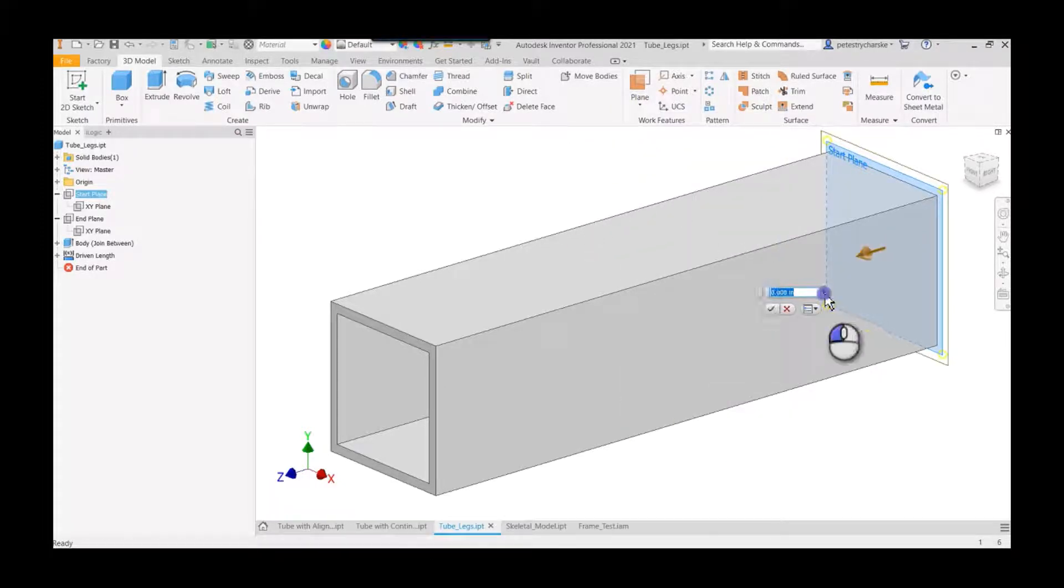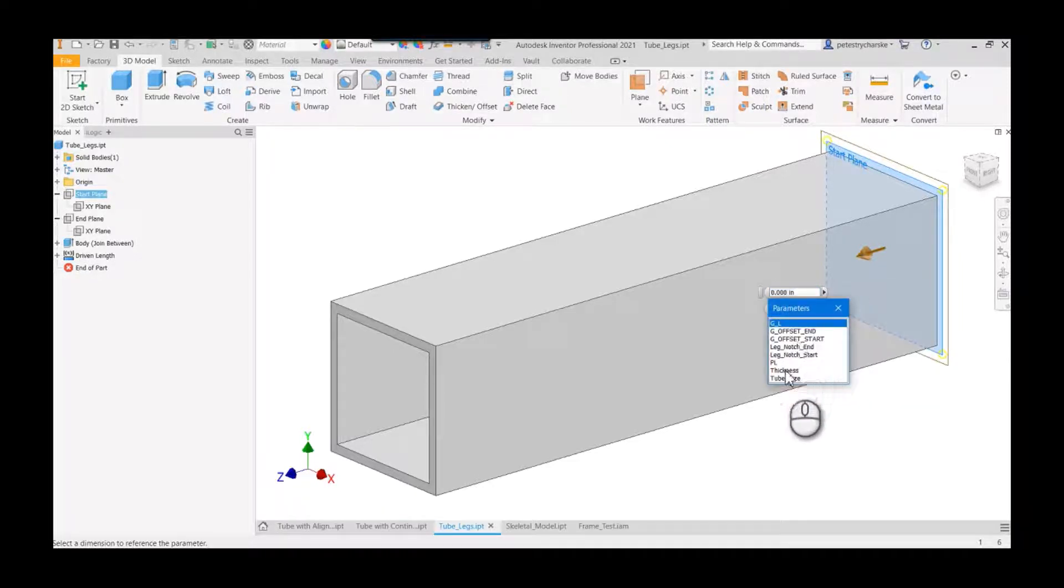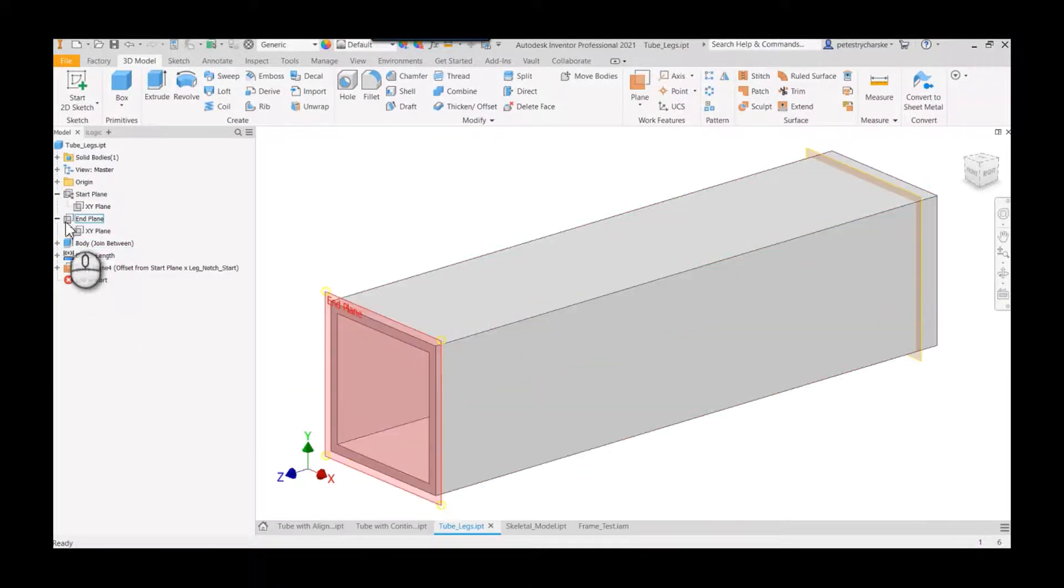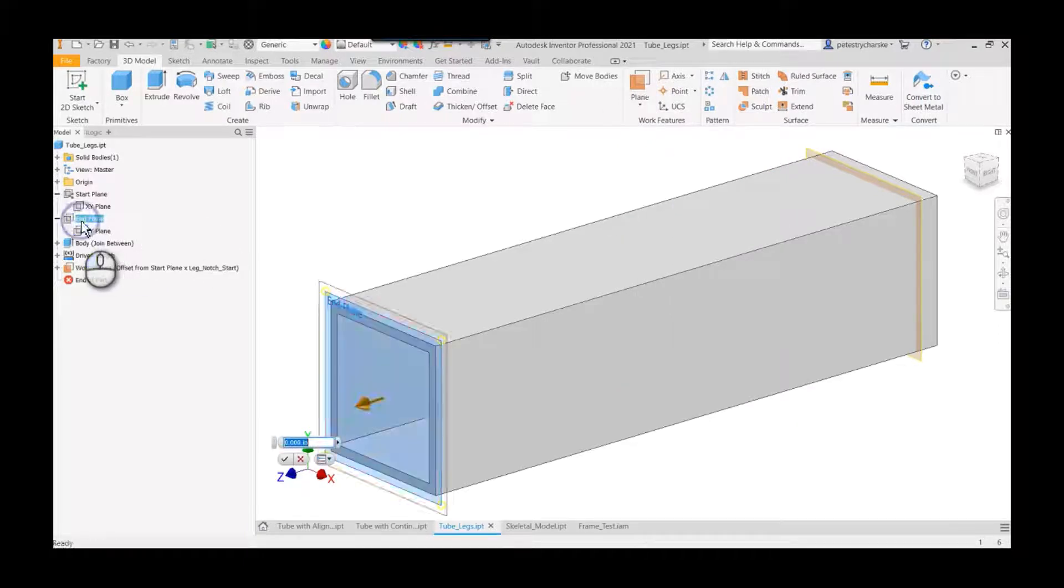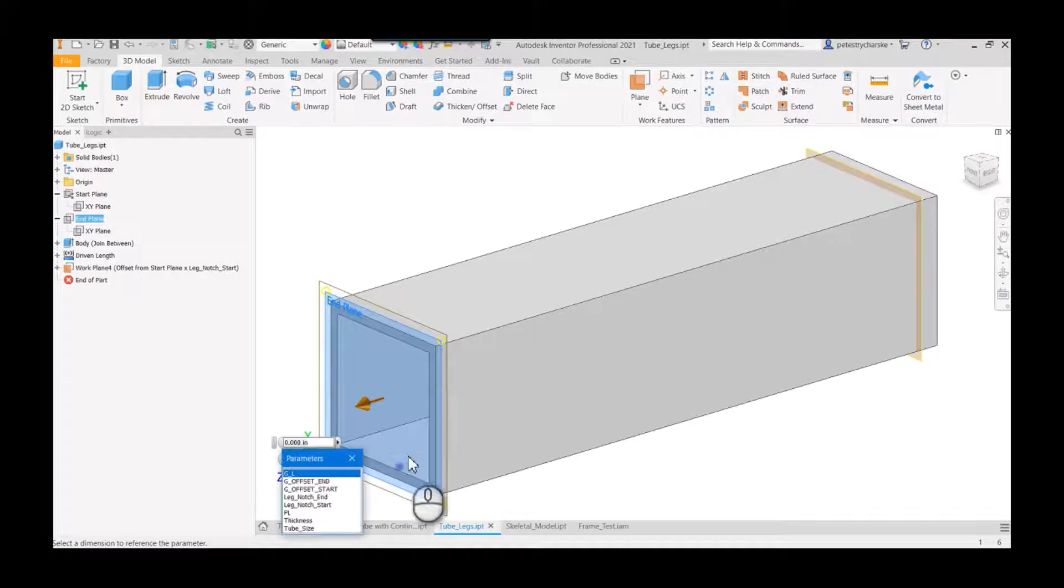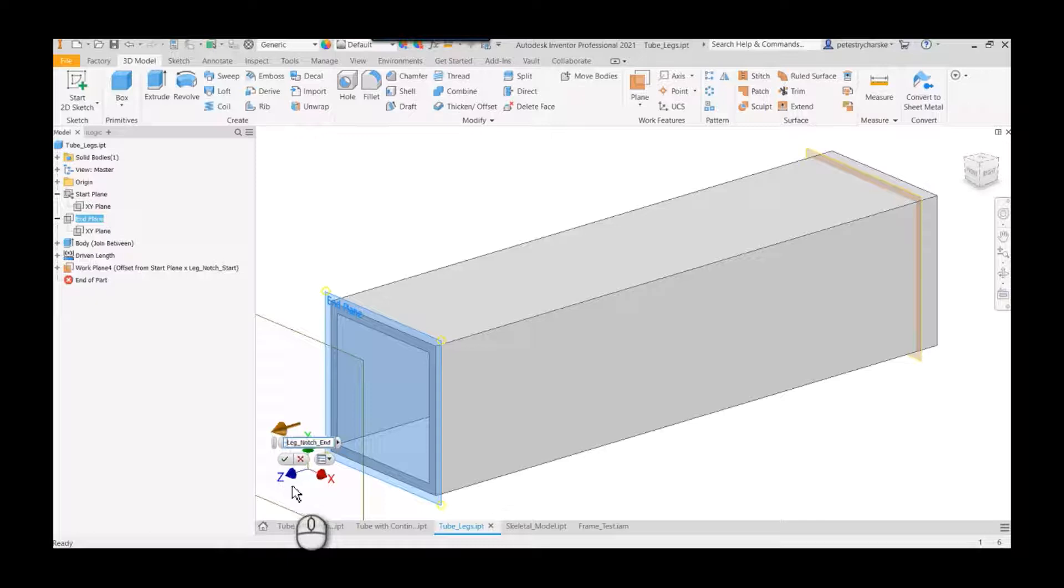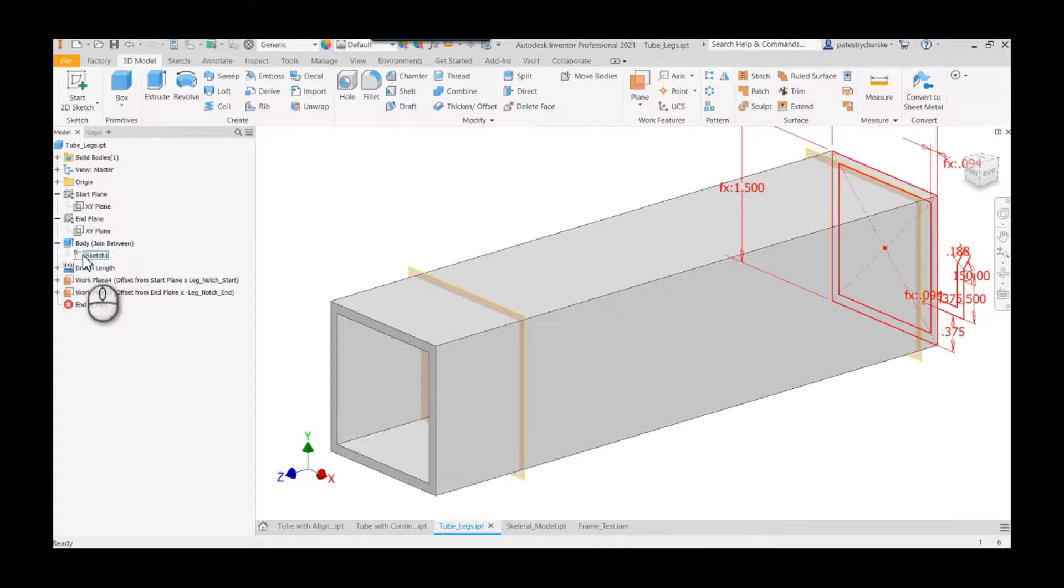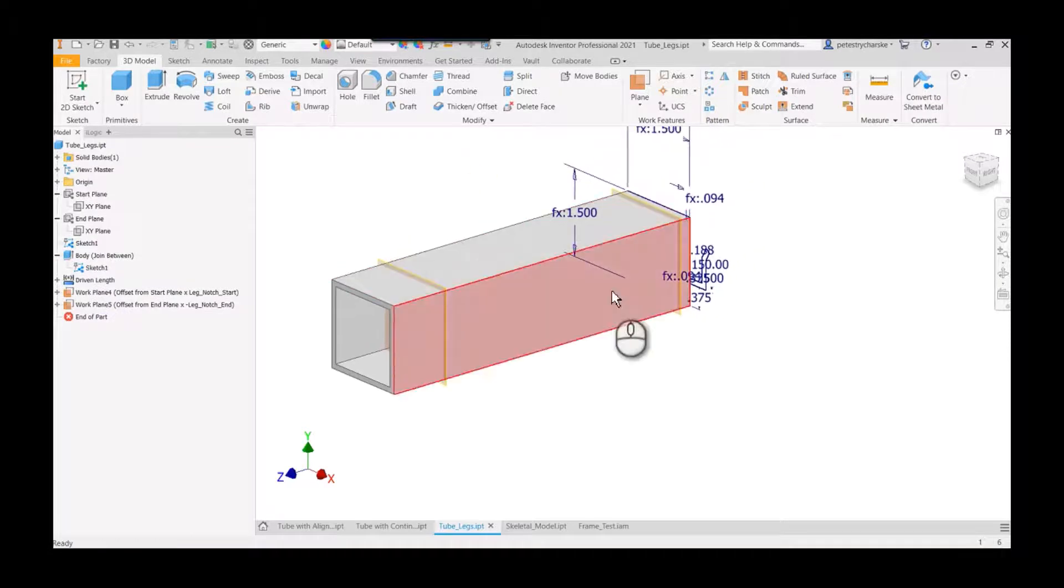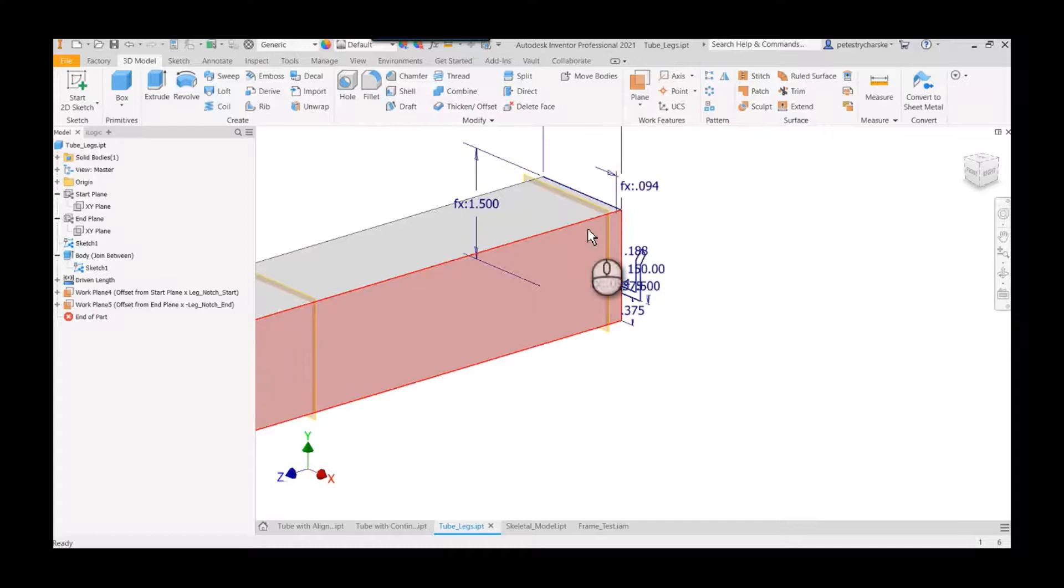So we've got a leg notch starting point, and if I do the same thing from the end plane, I can grab the leg notch end, but I want it to go into the part so I'll just say minus. Cool. Now the reason I'm going to do that is if we look underneath the body we've got sketch one we can share the sketch. So the reason why I'm adding this feature after the fact of this leg is I want to be able to run it between these planes.